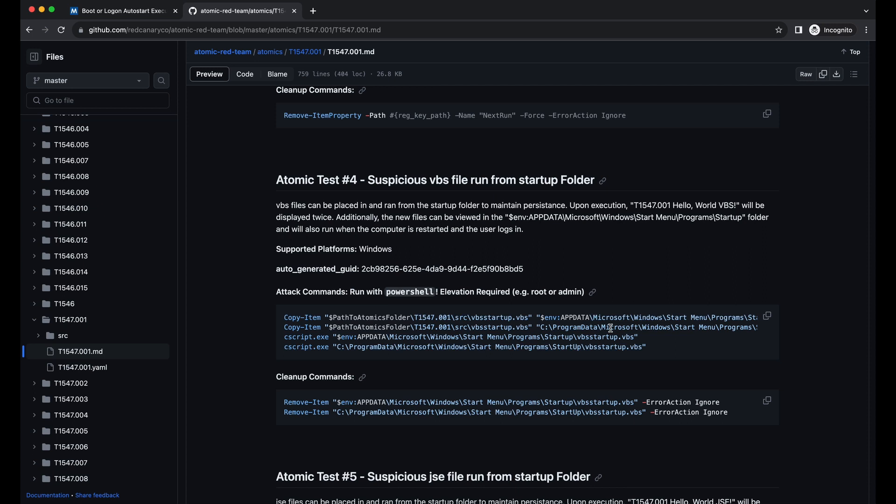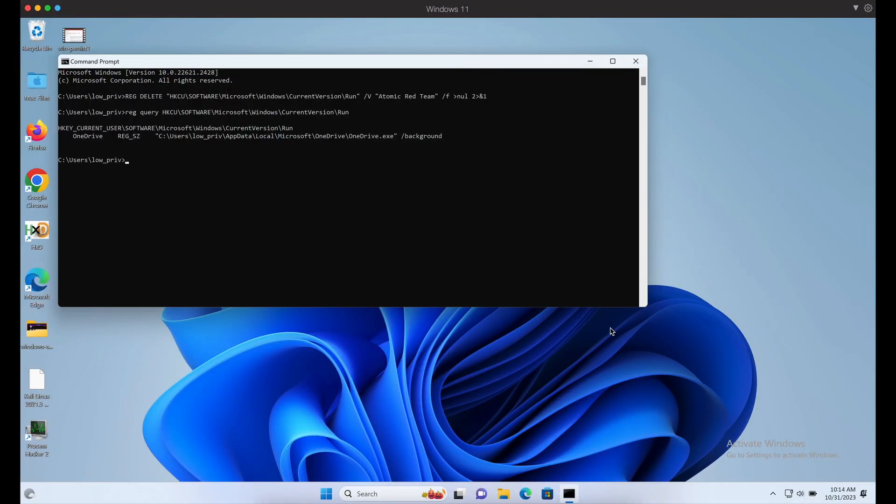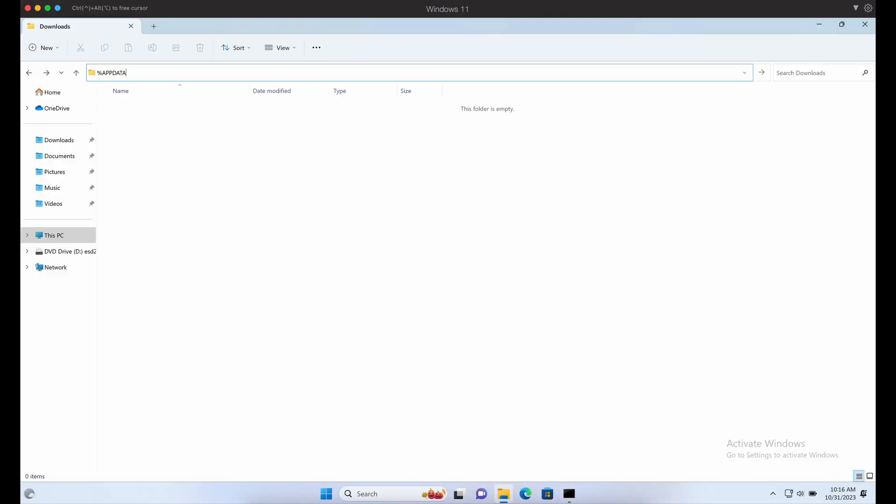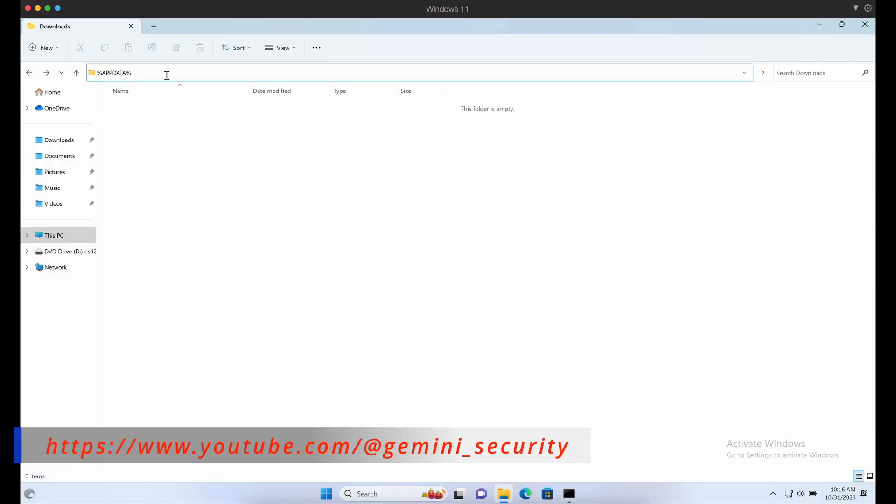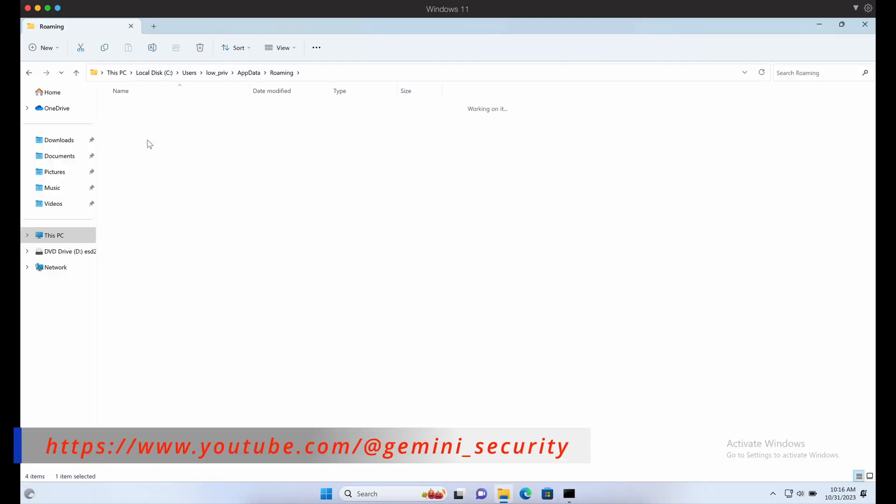We can proceed with the AppData example which does not require admin privileges as it only affects the current user. Basically, if you drop a file in this startup folder shown over here, once the user logs in it will get executed. Let's give it a try.